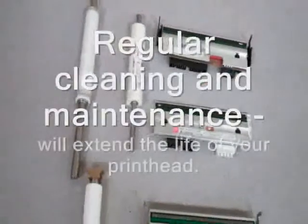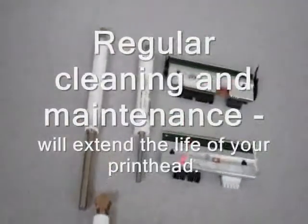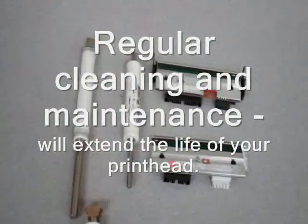This bottom print head that I have right here is a print head that's been properly cared for. If you notice, there are no label edge wear marks and the print head is nice and clean because it's been properly cleaned. That's how your print head should look and it will also extend the life of your print head.